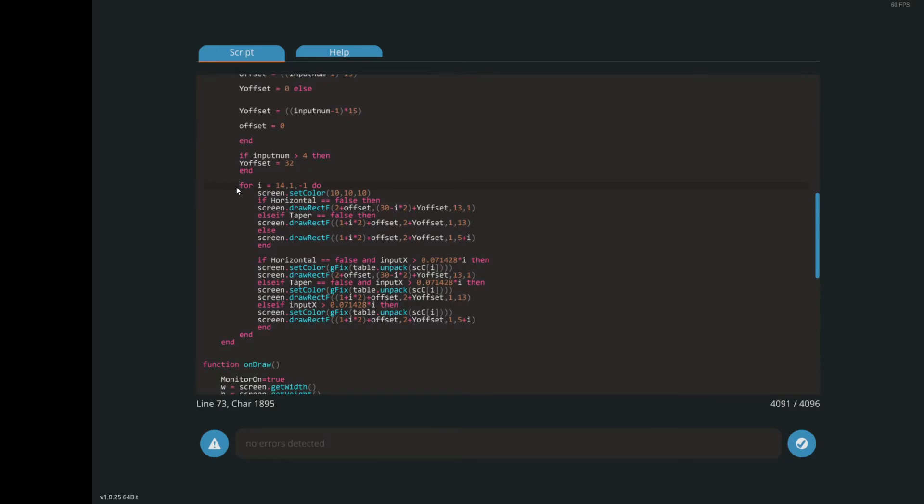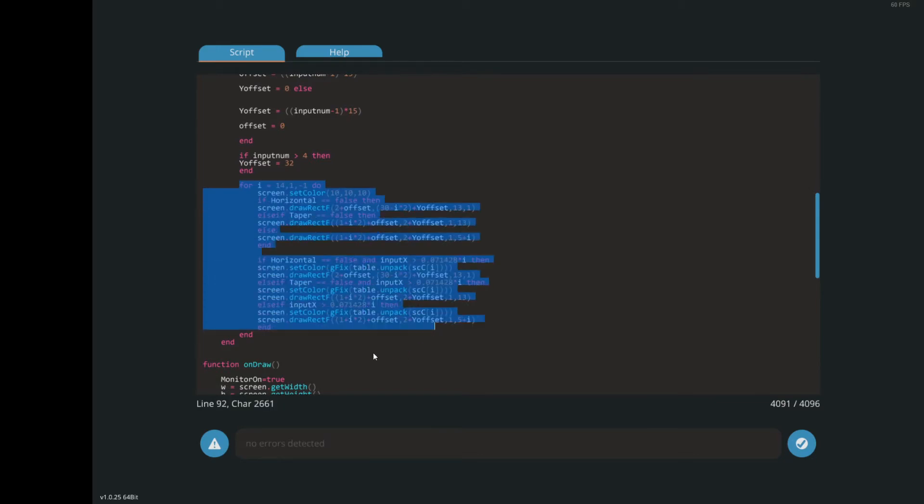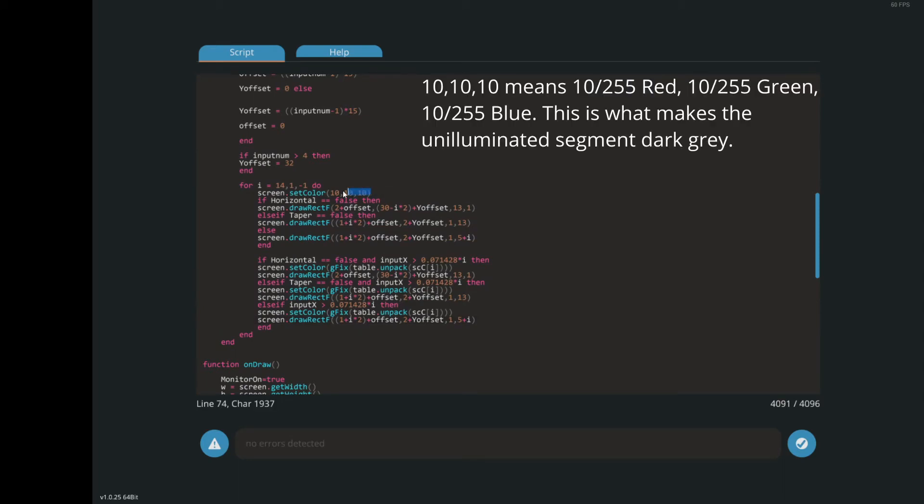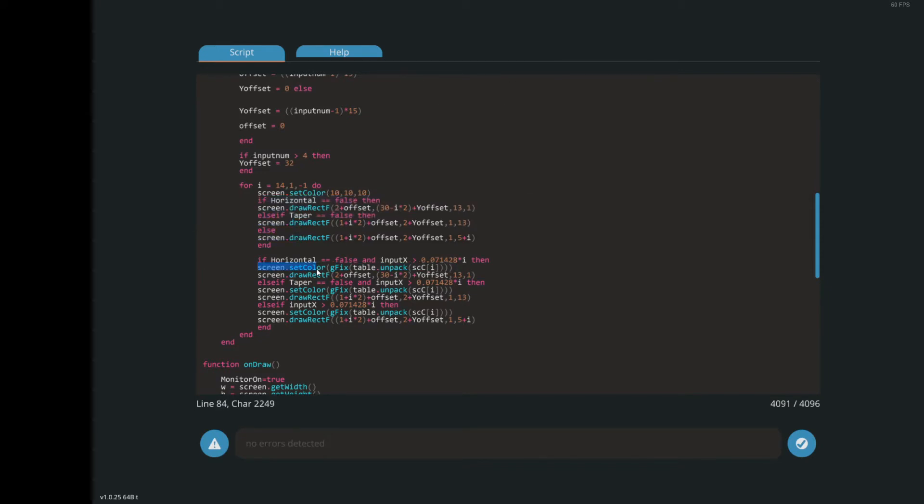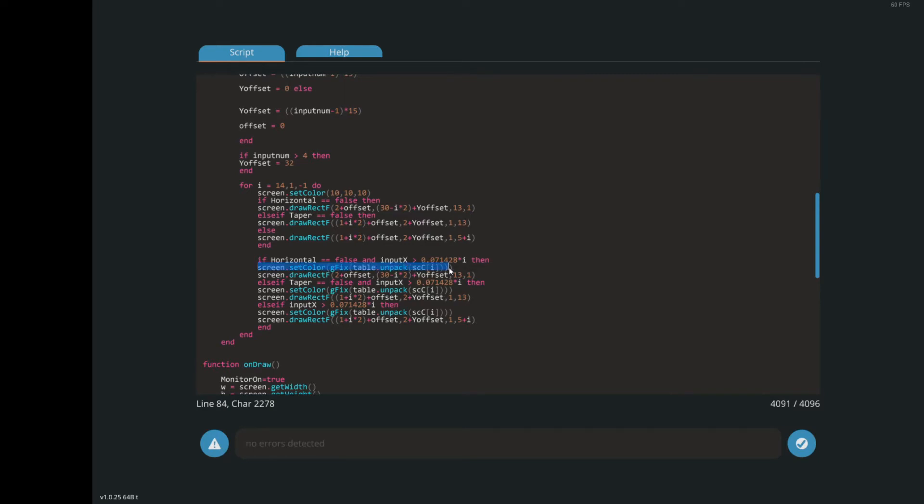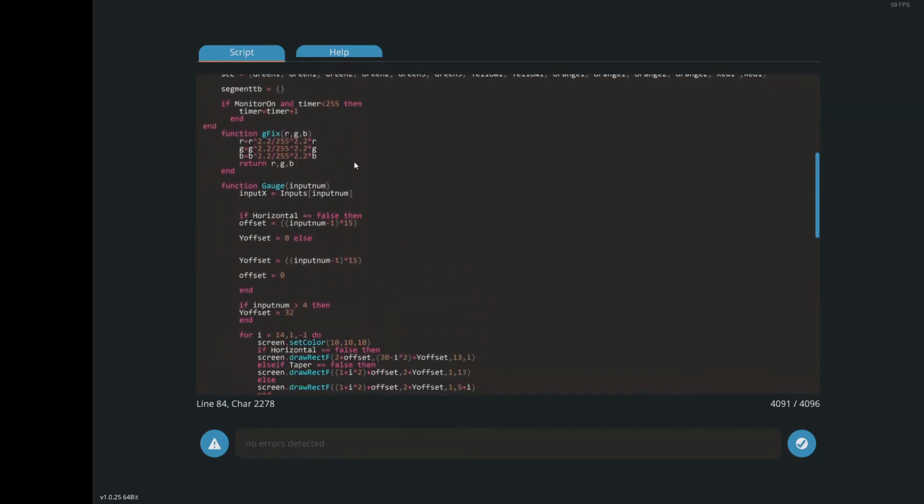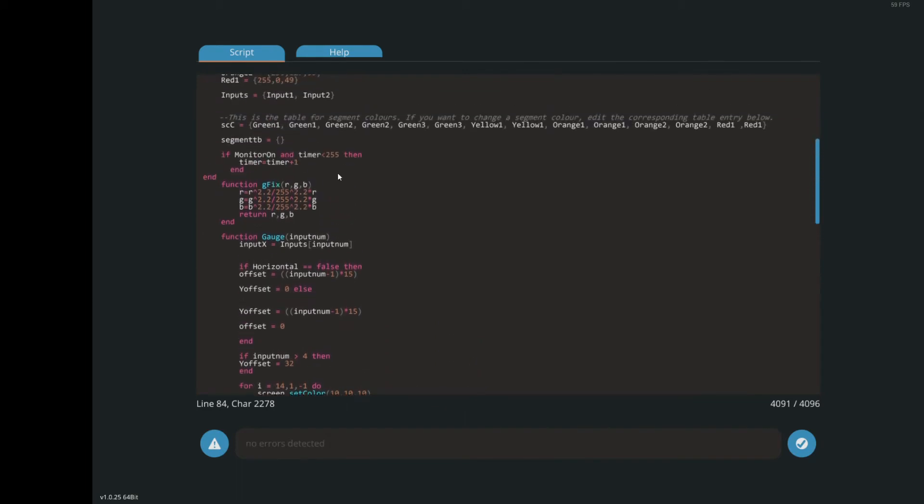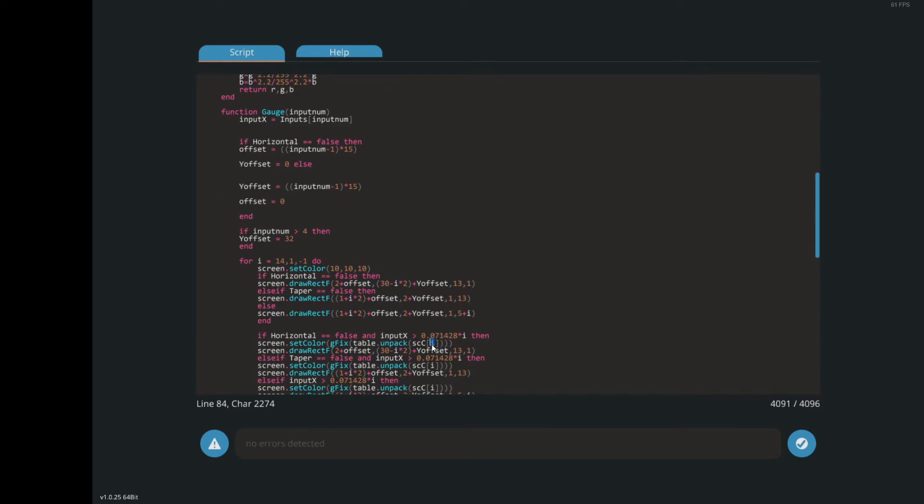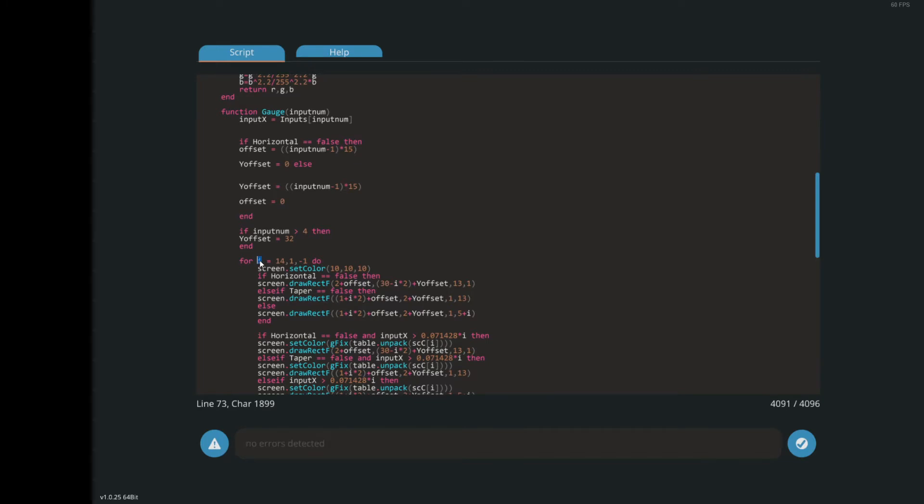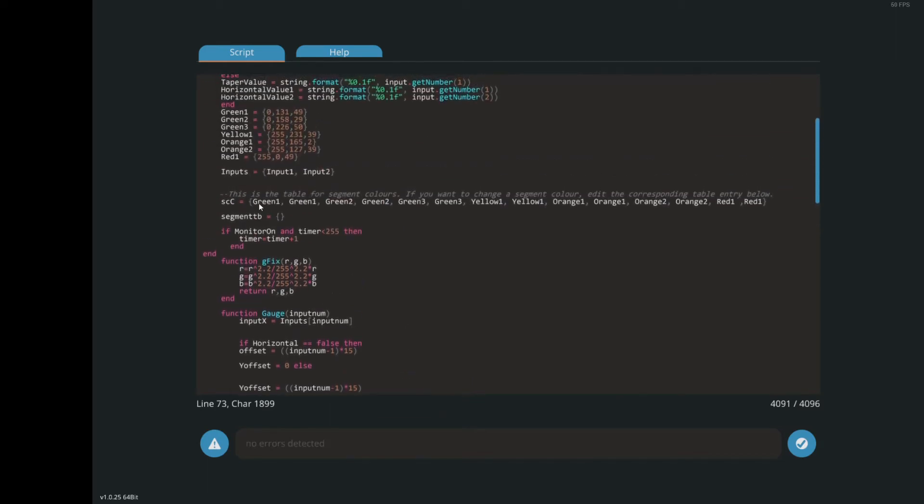This part, the for loop here, that's what actually draws the segments on the screen. You can see set colour 10, 10, 10. So the bit after that is what's drawing the grey bars. And set colour. And then the table, table unpack. So that's the colour table SCC. So this bit is setting colour as the segment in the table. Obviously, each segment can be a different colour. So it's using the eye from this for loop here as the element in that table. So, segment one, the for loop's going to be on the one, the eye is going to be one. So then, element from the table that gets read is element one. So then, that's what makes this as segment one and this segment two.